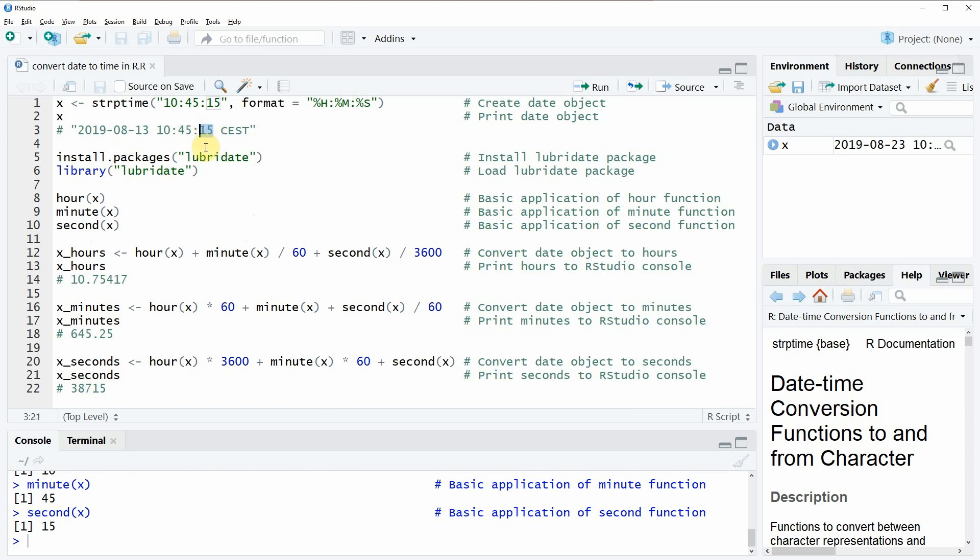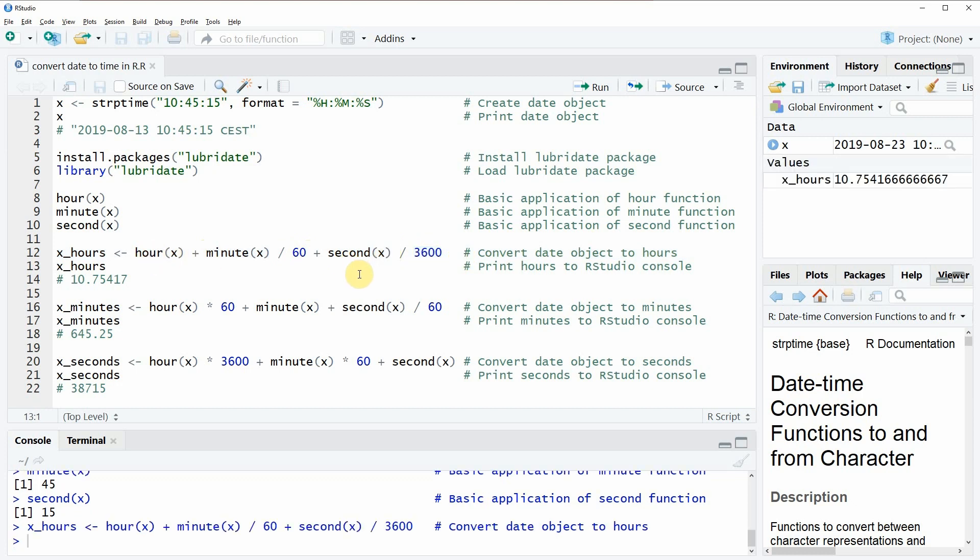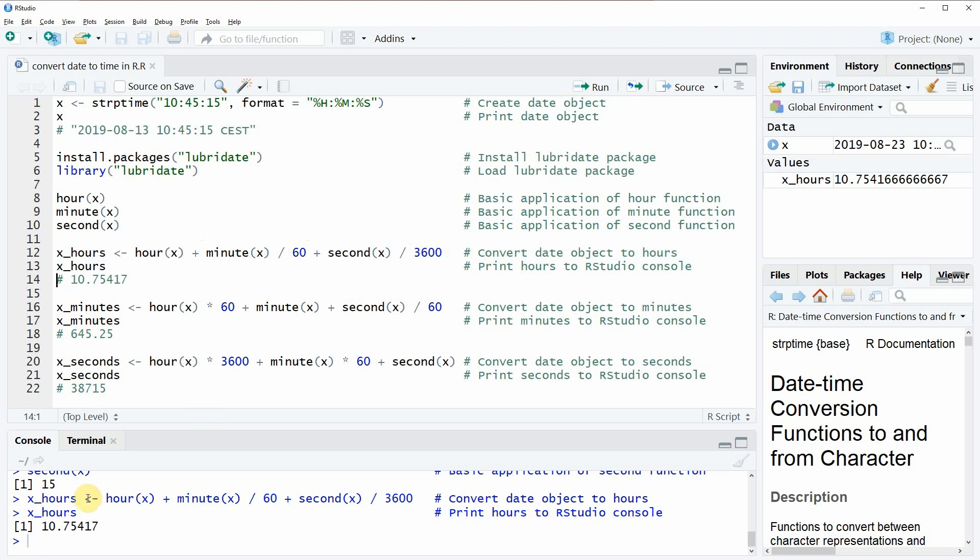So this is quite straightforward, but of course we could also do computations with these functions. So if we want to know the hours of our date object then we could do that with line 12 of the code. So here I'm simply taking the hours plus the minutes divided by 60 plus the seconds divided by 3600. And this is converting our date object into a numeric object that is reflecting the number of hours of our date object.